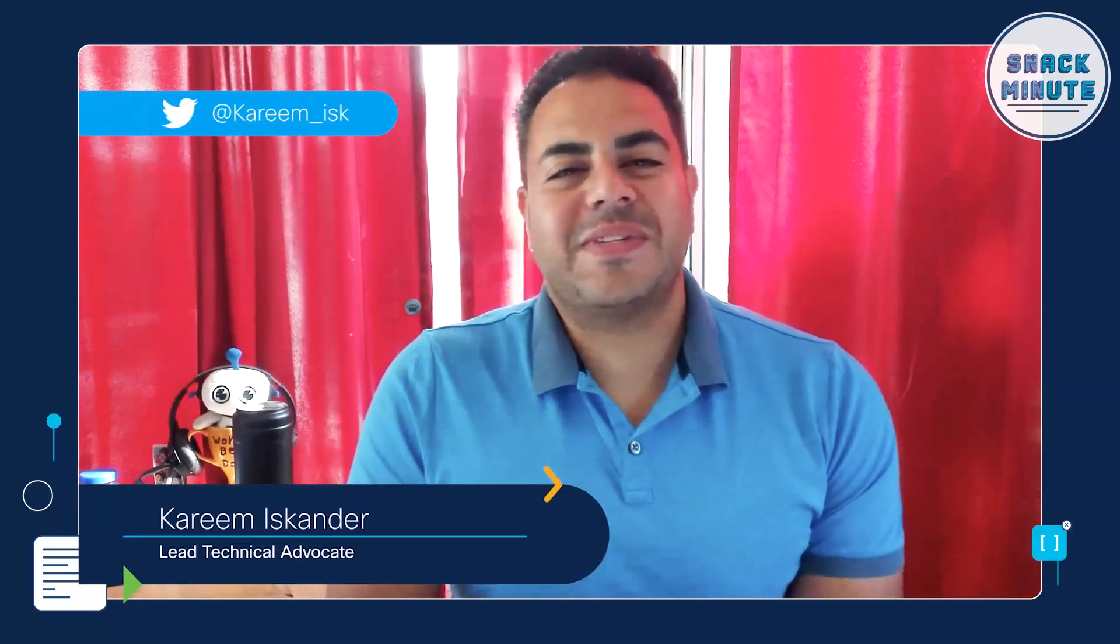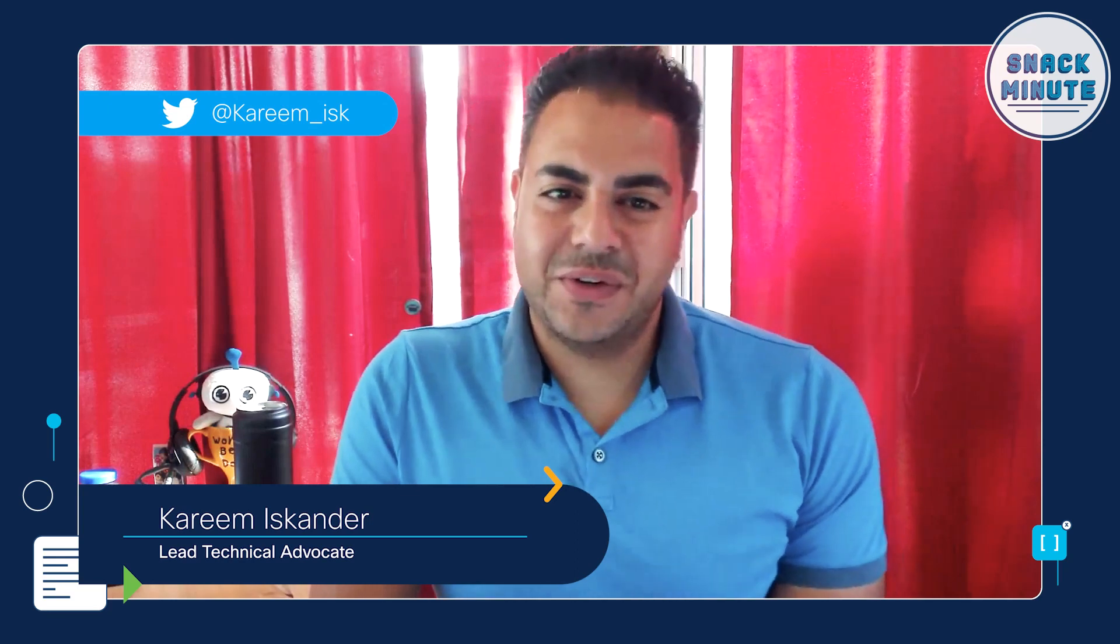Hello, Snackers. This is Karim Iskander. I'm a Lead Technical Advocate with Cisco Learning and Certifications. Hey, everyone. I'm Matt DiNapoli. I'm a Manager of Developer Advocacy with Cisco DevNet.